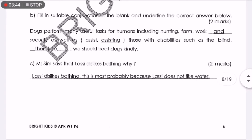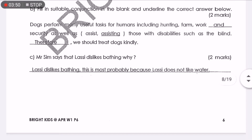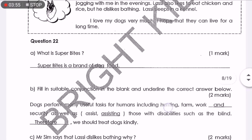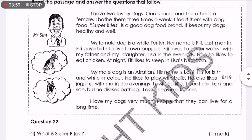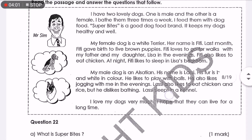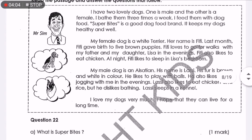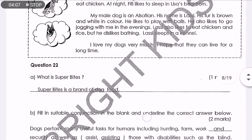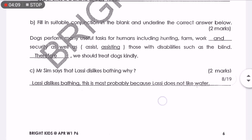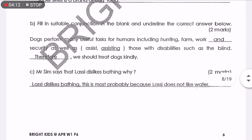Question C: Mr. Sim says that Lassie dislikes bathing. Why? Lassie dislikes bathing — this is most probably because Lassie does not like water. In which paragraph does it mention that he dislikes bathing? It is paragraph number 3. 'Lassie also likes to eat chicken and rice but he dislikes bathing.' He doesn't like water. Lassie does not like water.